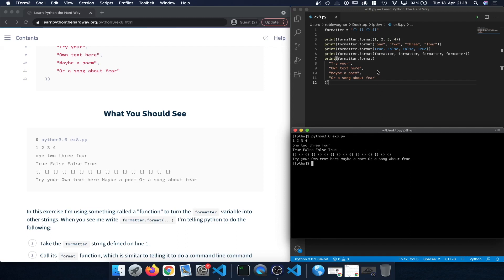Finally we have the last print statement where we use the format call spread across multiple rows. The text variable strings are placed into those four spots and they are printed out in a single row. It doesn't matter if you type the arguments in a single comma-separated row or across multiple rows — the line breaks are ignored once it's executed.